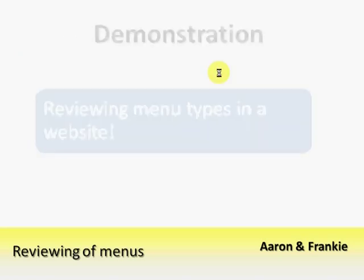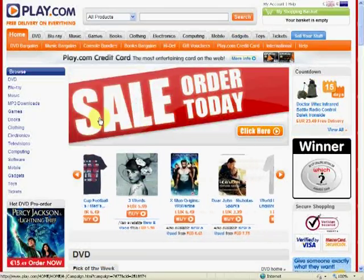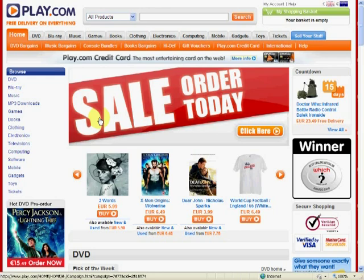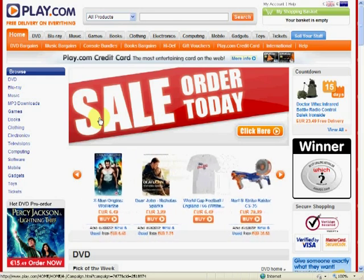We shall now proceed to a demonstration of different menu types in a website. We shall be reviewing the Play.com website as a demonstration of the different menu types found within a website.